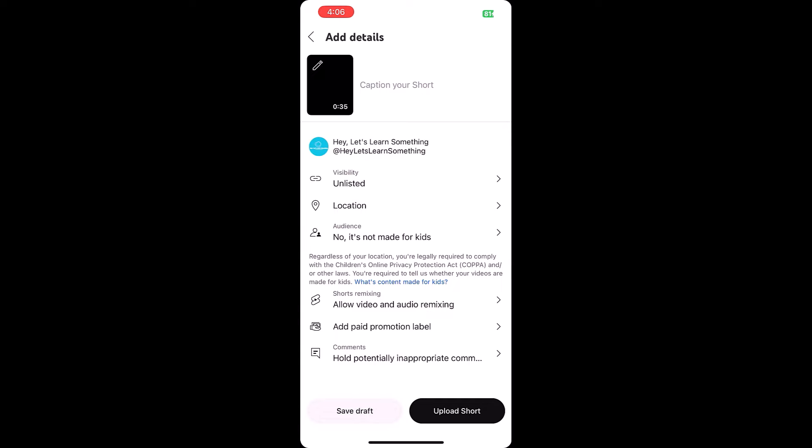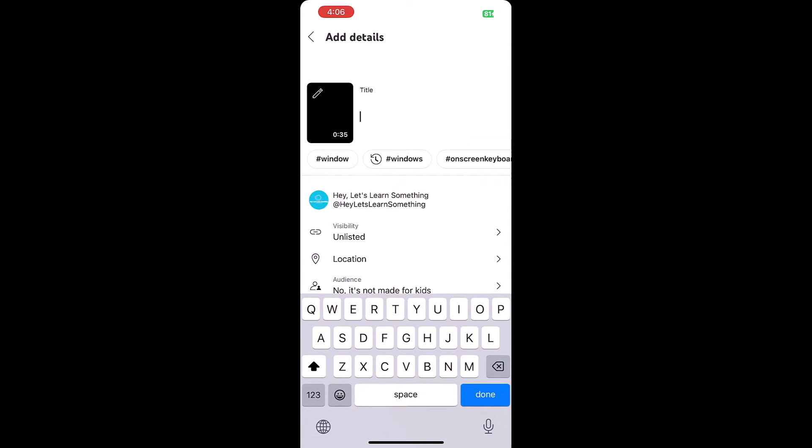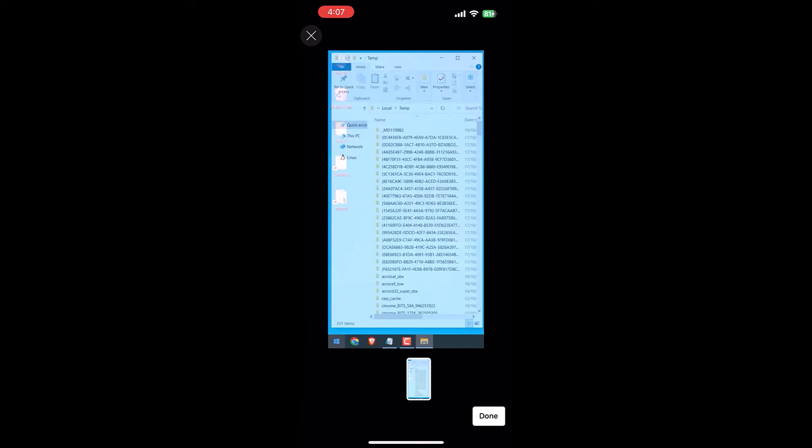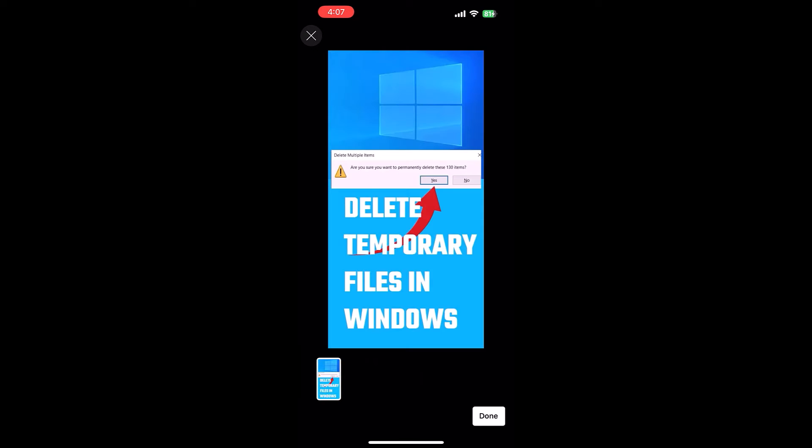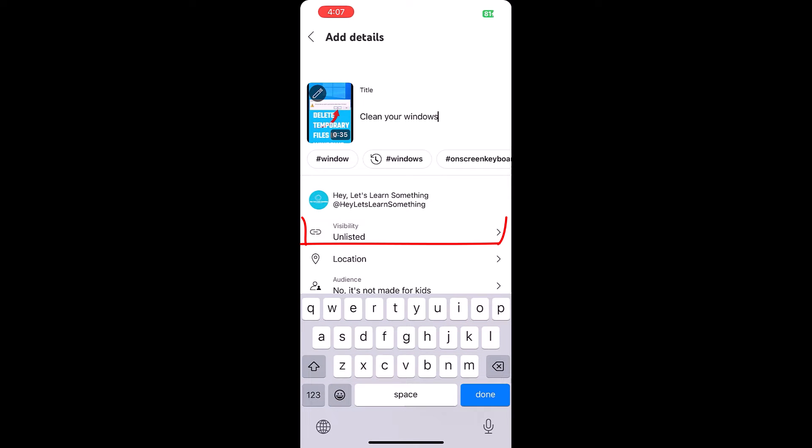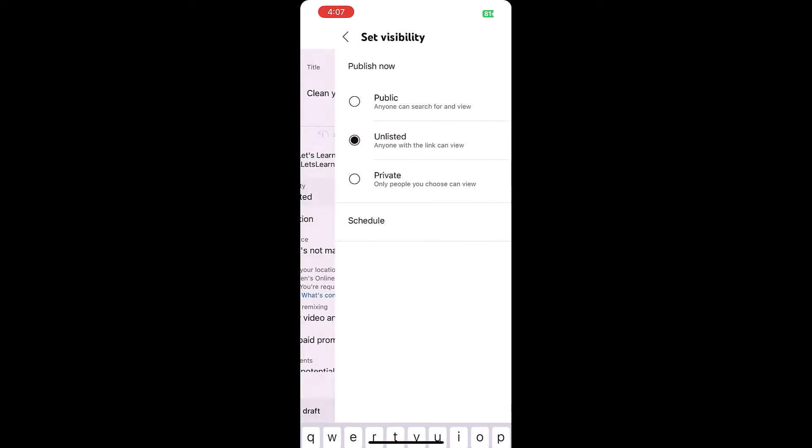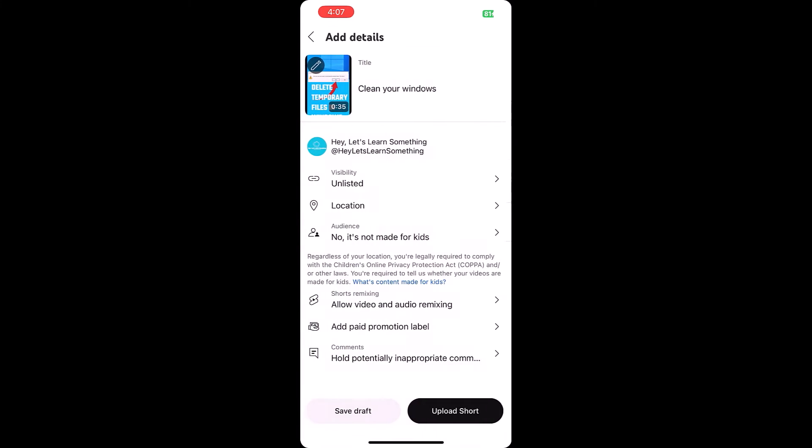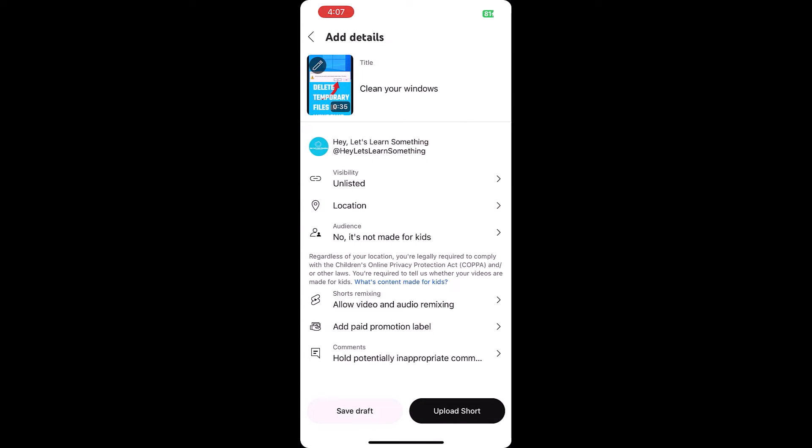Now write any caption, but we will complete this from PC. Choosing the thumbnail option is not available from the desktop anyway. Click on this pencil icon and choose a thumbnail from the video. We will choose this one. It was already in the video. On visibility, choose unlisted and upload Short.